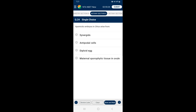Question 24: Apomictic embryos in citrus arise from — apomixis is an abnormal kind of sexual reproduction in which egg or other cells associated with the egg (synergids, antipodals, etc.) develop into an embryo without fertilization. Development of an embryo directly from sporophytic tissues like nucellus cells and the integuments is called adventive embryony, which is also a type of apomixis — example citrus and mango. So the answer is option D — maternal sporophytic tissue in ovule.